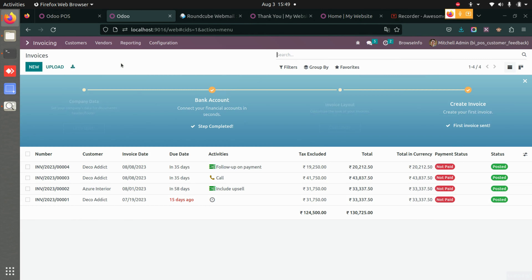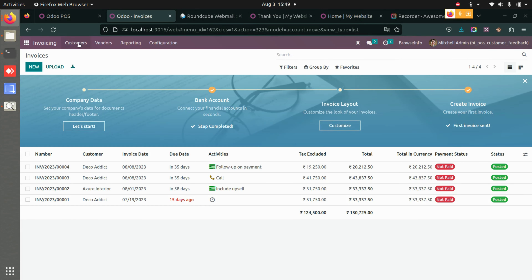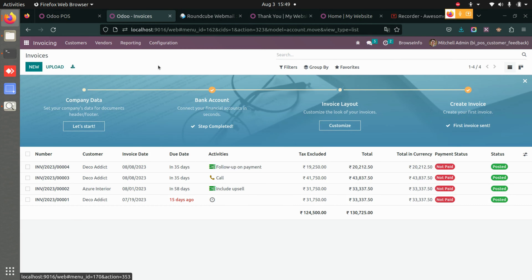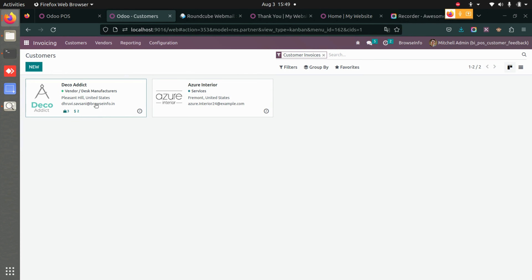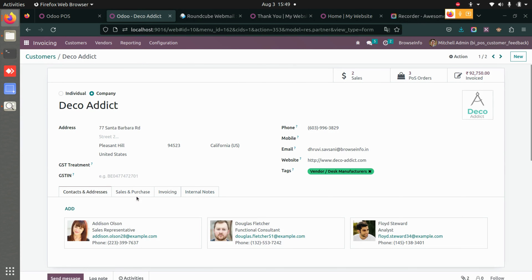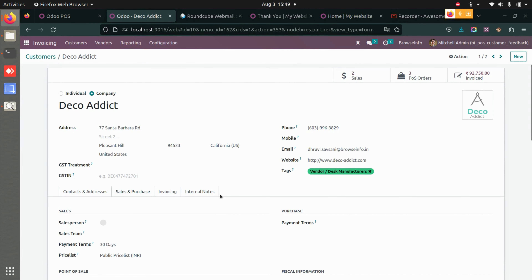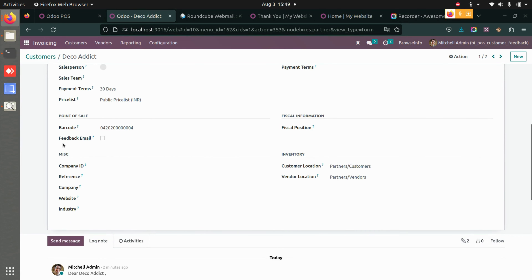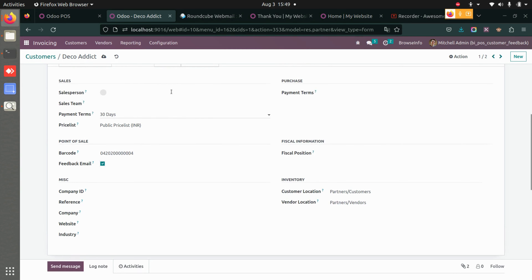Now if I go back to my customers and I want to send feedback emails again, I'll go to that particular customer for whom we enabled the feedback option. Under Sales and Purchase, if I scroll down, you can see the feedback email field that was enabled is now disabled because the customer unsubscribed from the feedback emails.